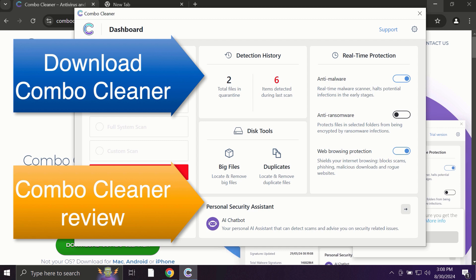So use Combo Cleaner for cleaning your system and for protecting your system against all types of malware.